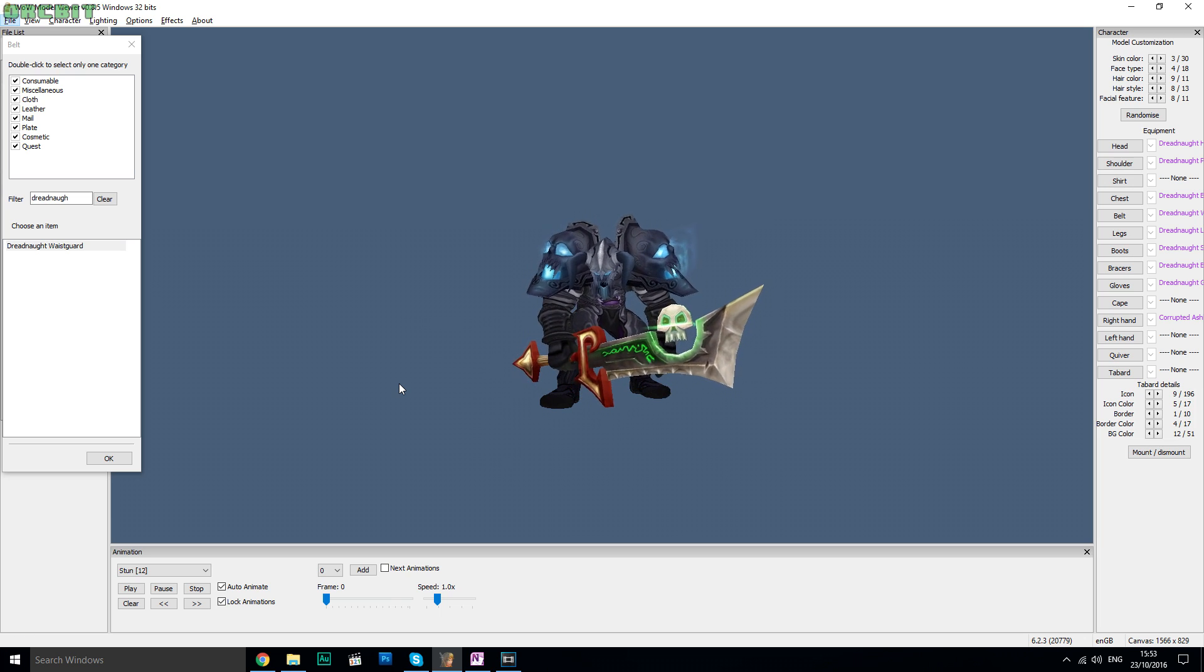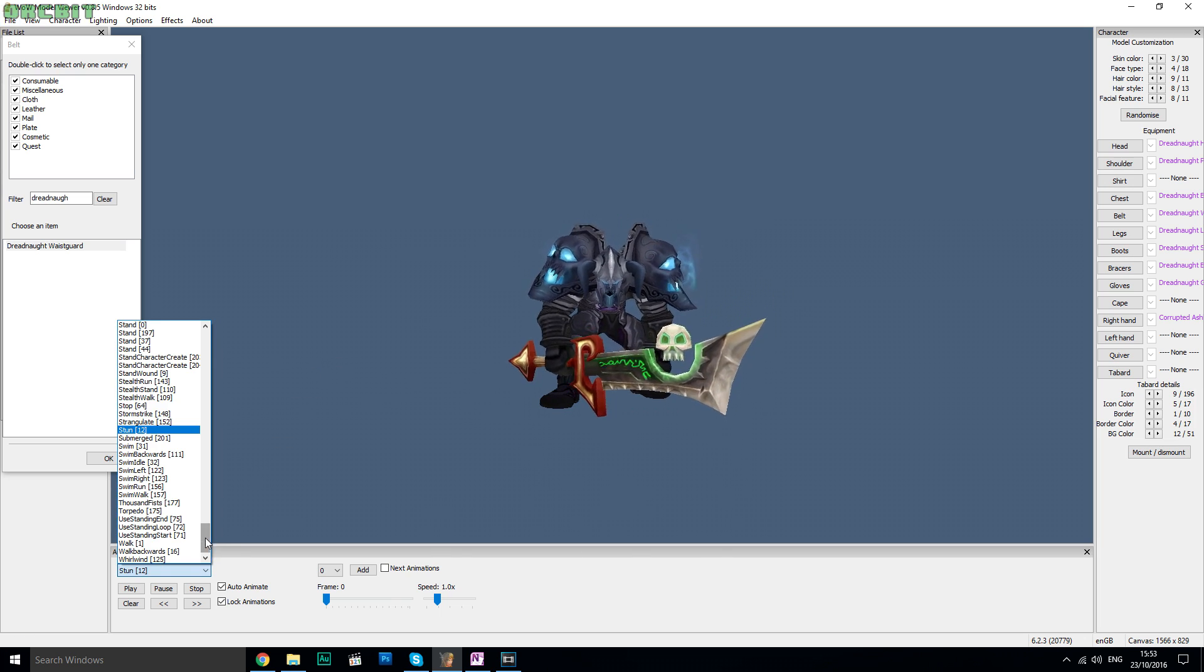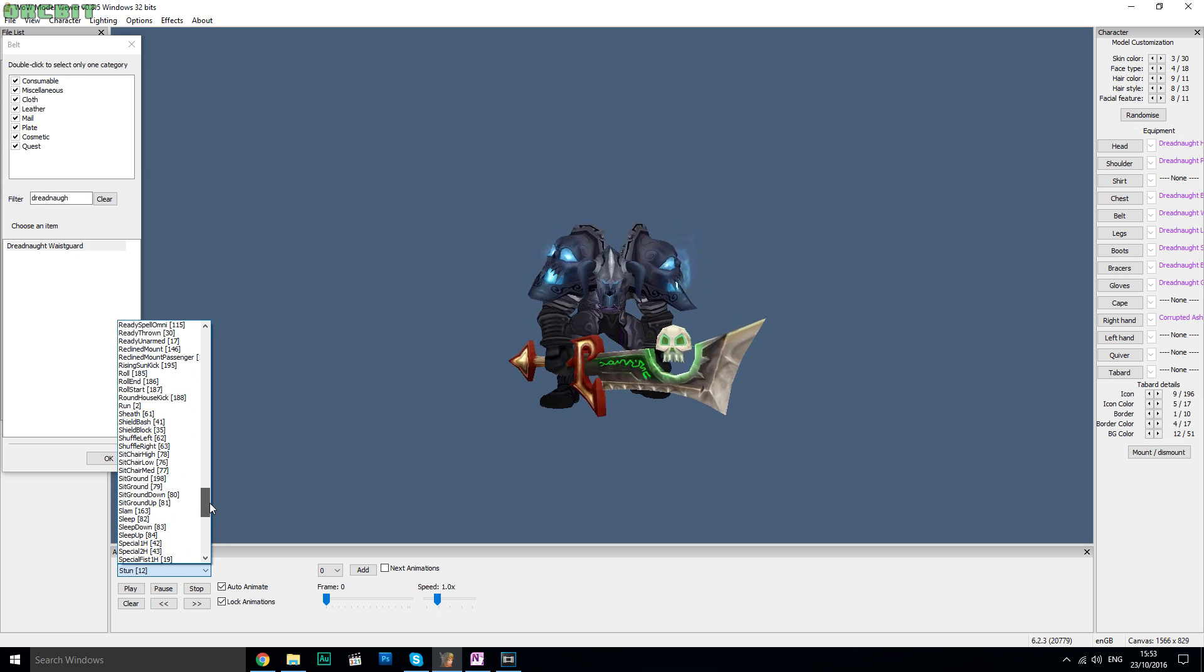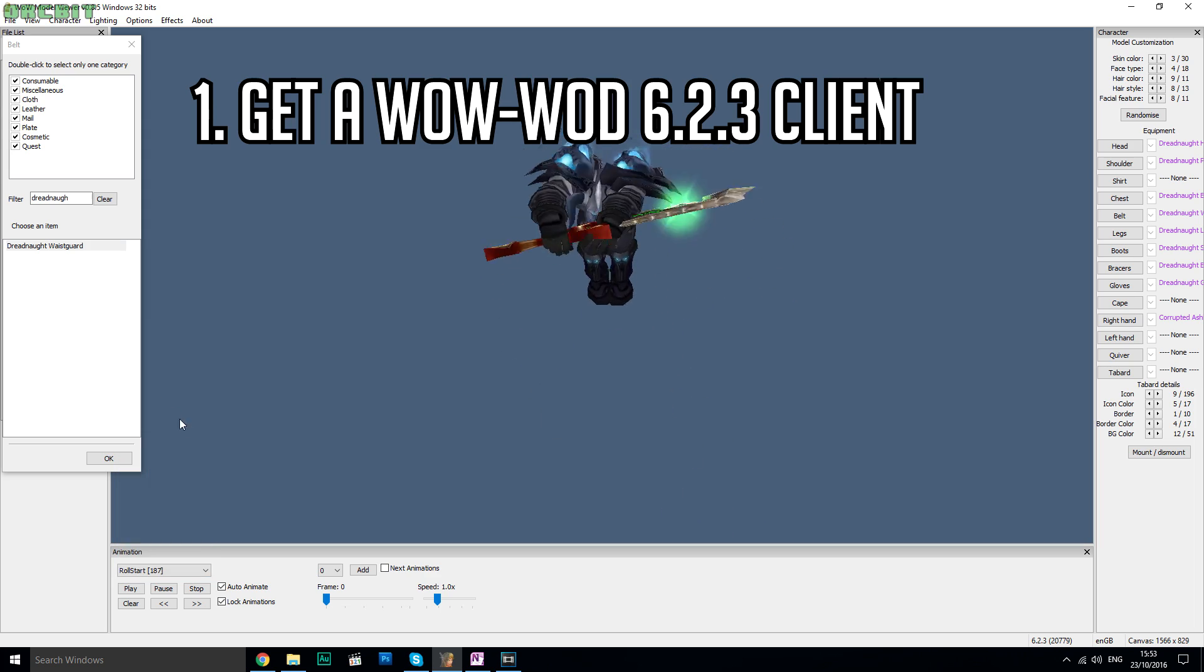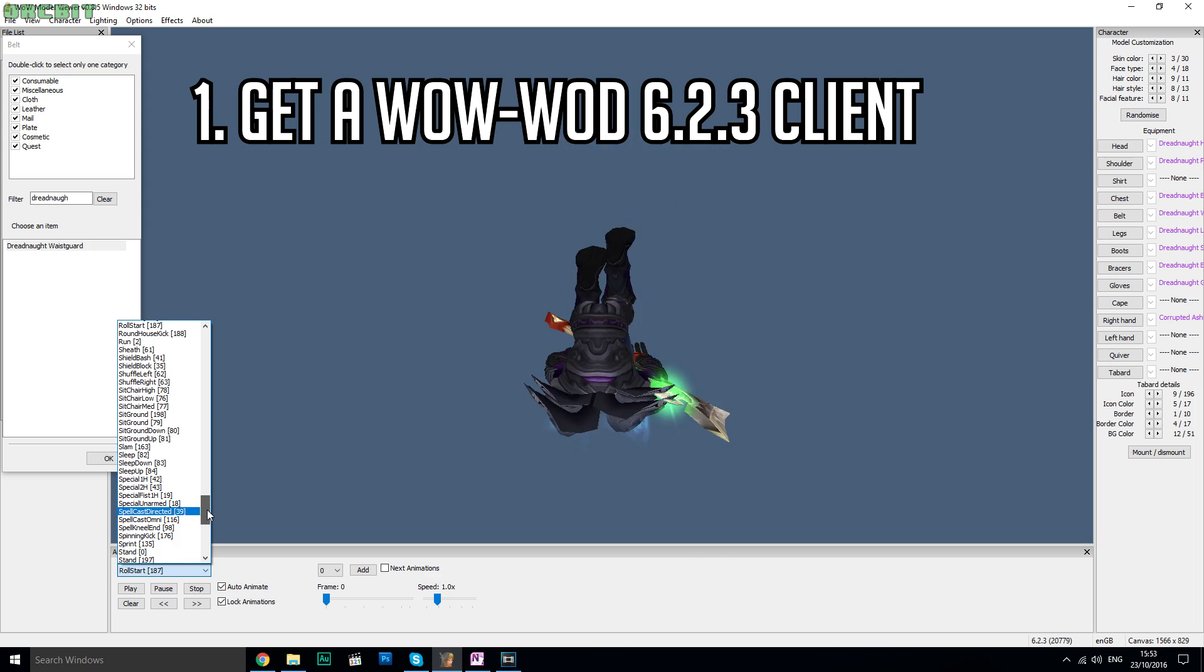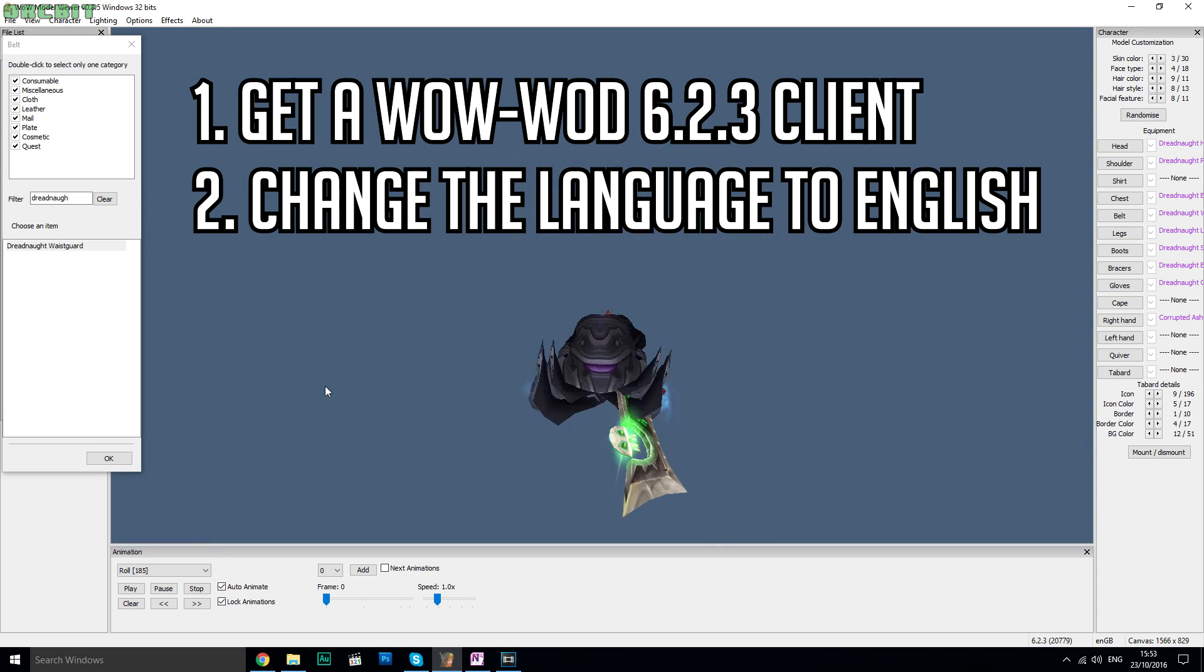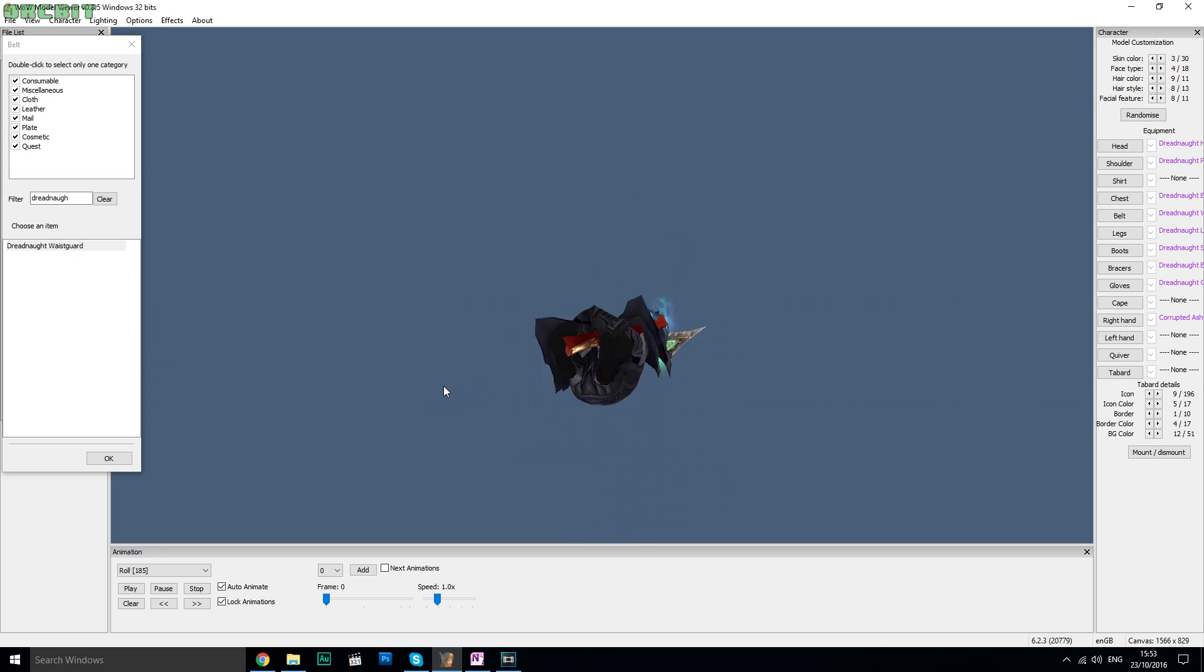But the problem people have encountered when using these clients is that their WoW Model Viewer suddenly is in French. So what I'm going to show you today is how to get a working Warlords of Draenor client, so you can use WoW Model Viewer even though Legion is live, and how to change the language to English. The whole thing is fairly simple, but if you have any questions feel free to ask them in the comments down below. But anyways, let's jump right into it.